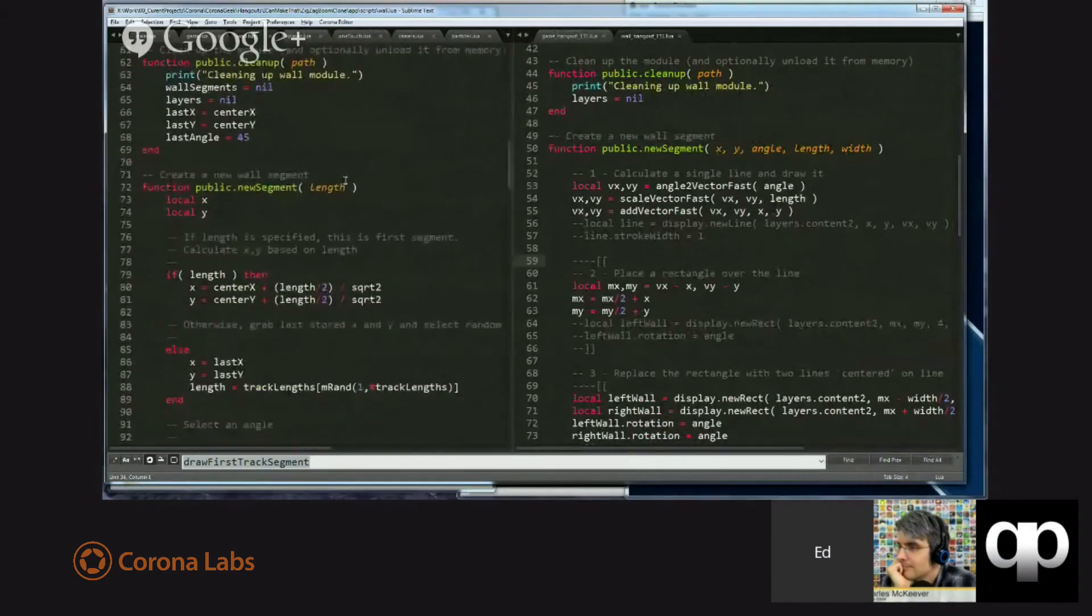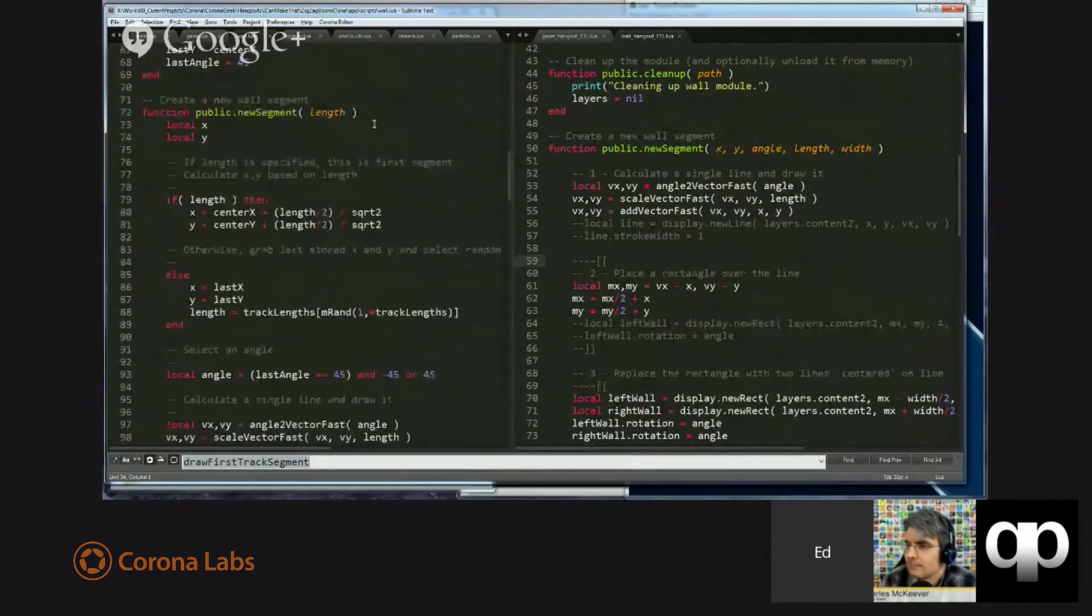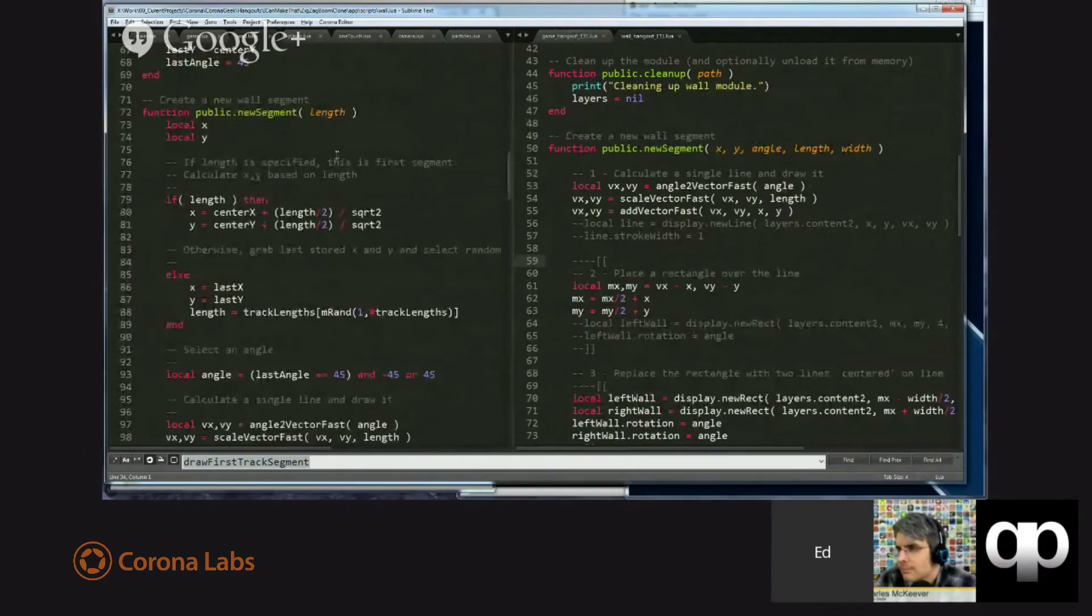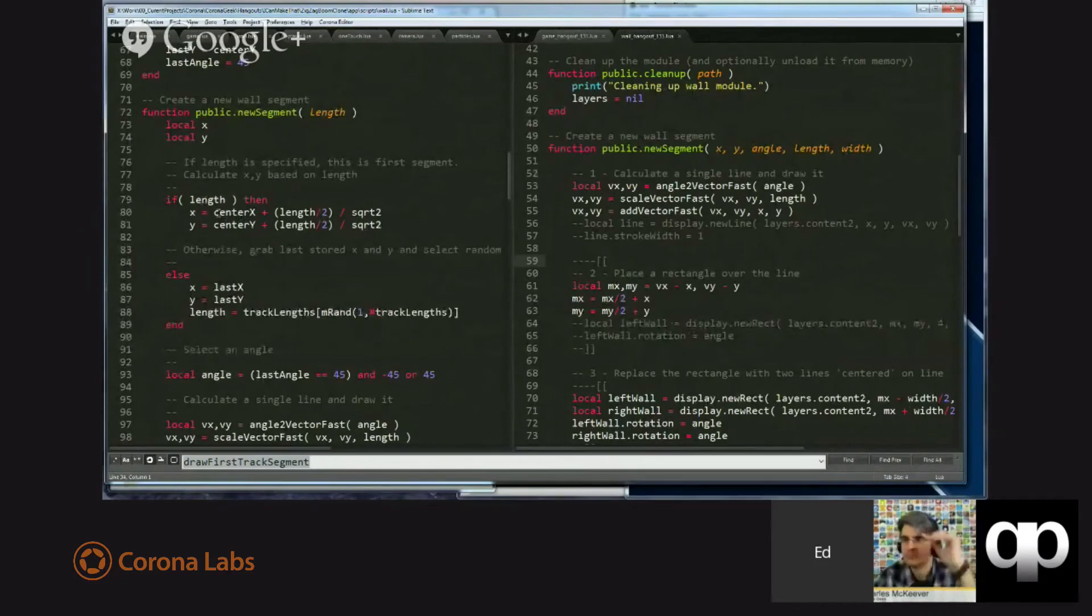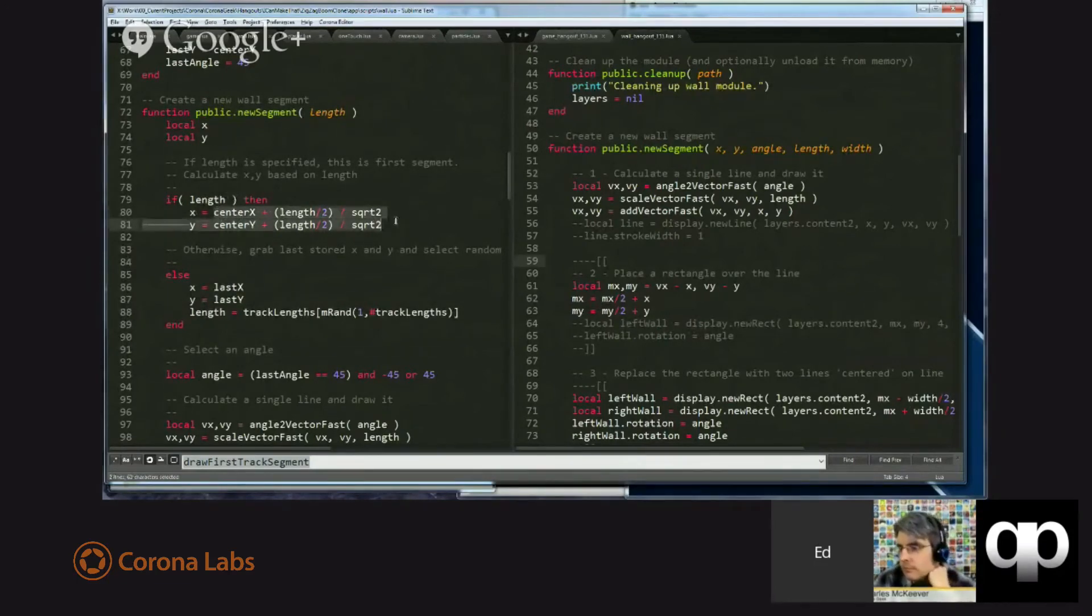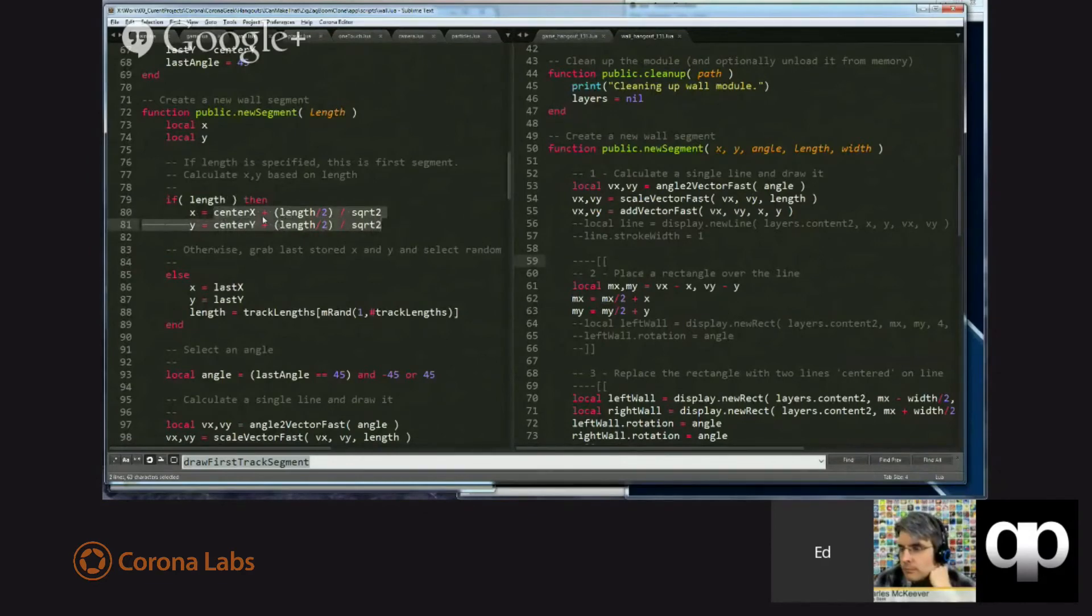It took a position, X and Y, the angle, the length, the width. But the new one simply takes a length. And then, based on whether or not there was a length passed in, if one was passed in, it says, aha, this is the first segment. It does the calculation that we did previously to center that segment.